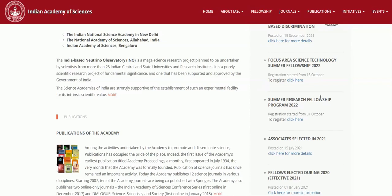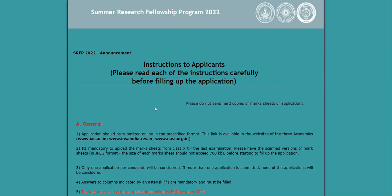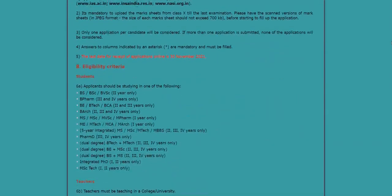Both fellowships are available for both teachers and students. We will first go for the Summer Research Fellowship Program 2022. After clicking on it, you will get a screen showing general instructions and eligibility criteria for students.